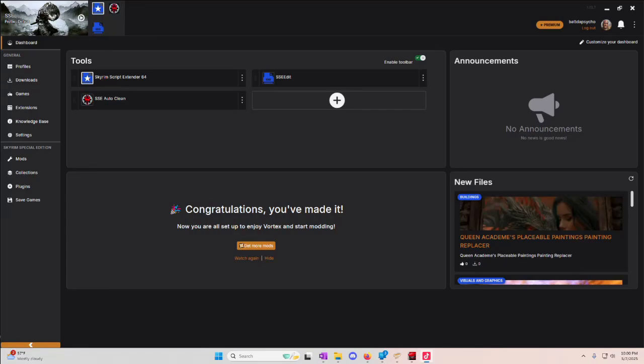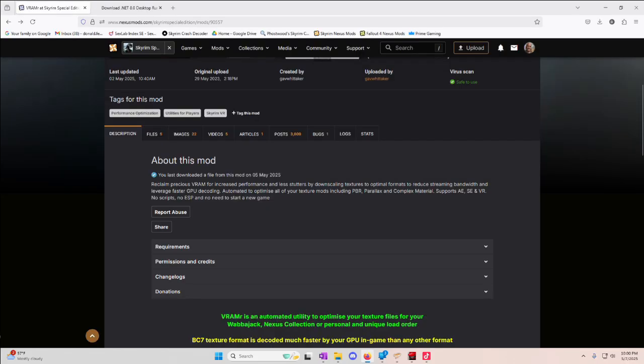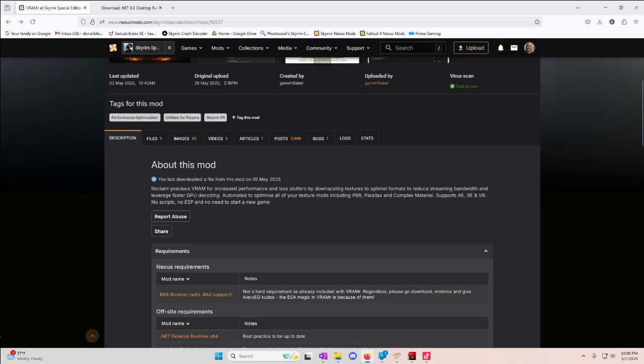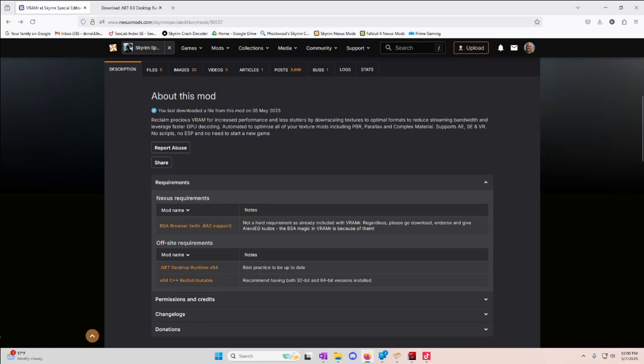Welcome back to another quick and dirty video. This time we're going to do something a little bit different. We're going to do a program called VRammer for Skyrim Special Edition and its requirements.